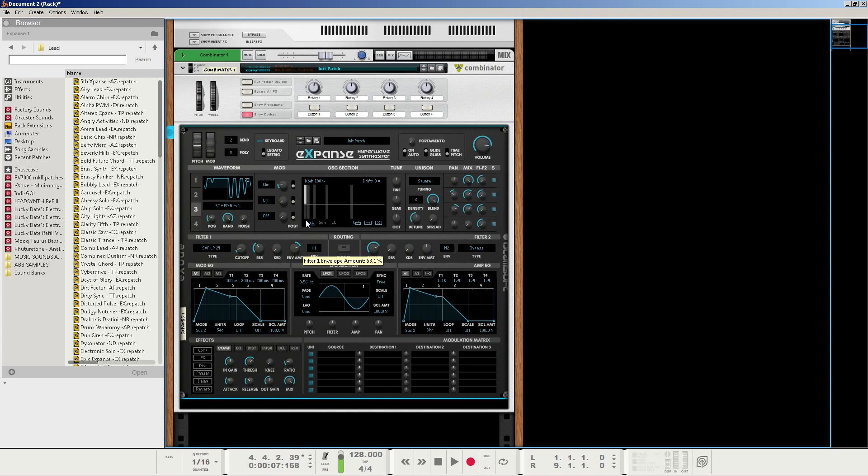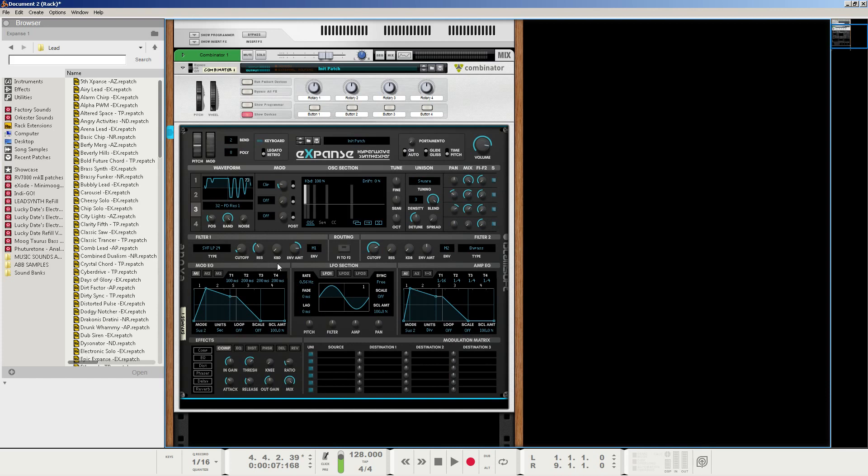If you want to turn on keyboard tracking, that is completely up to you. For this tutorial, I'm just going to leave it alone. And then next, we're going to keep the mod envelope 1 section modulating the low-pass filter here.